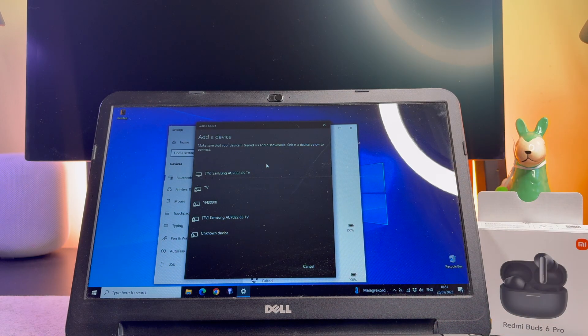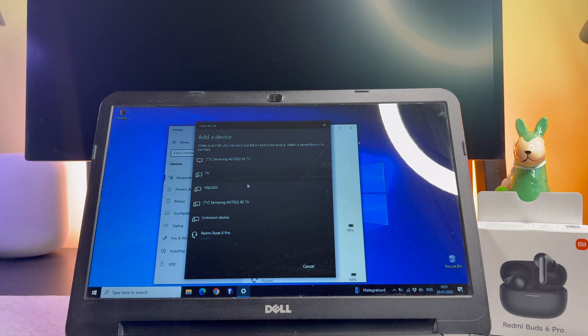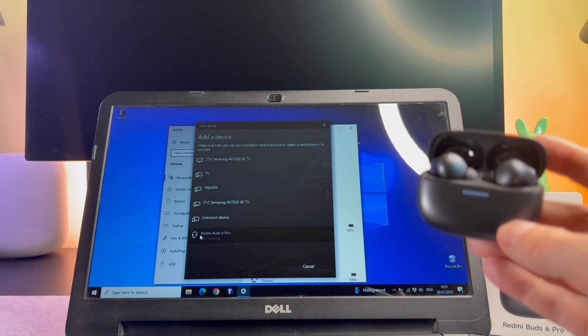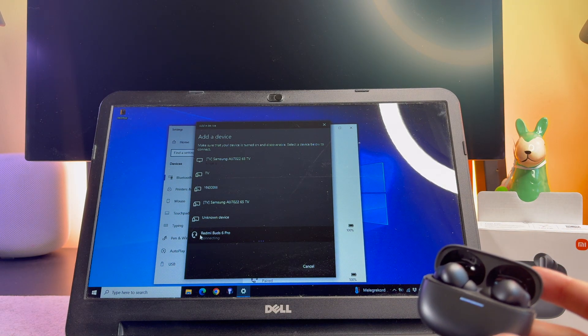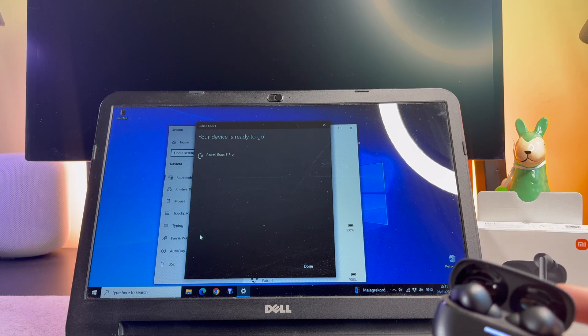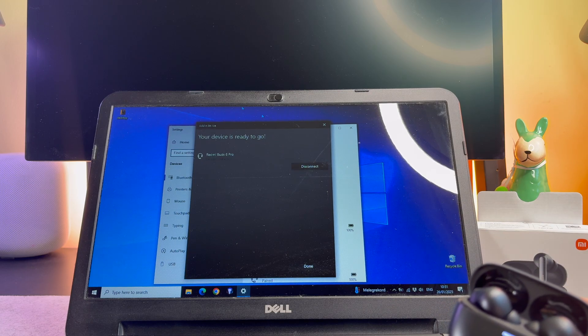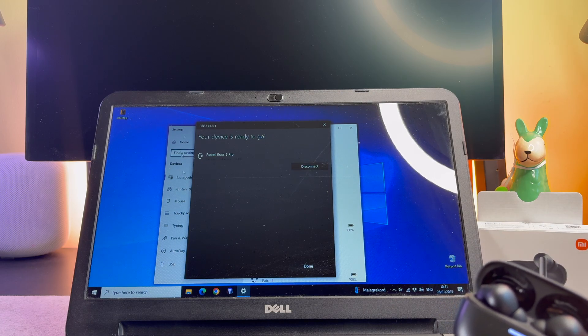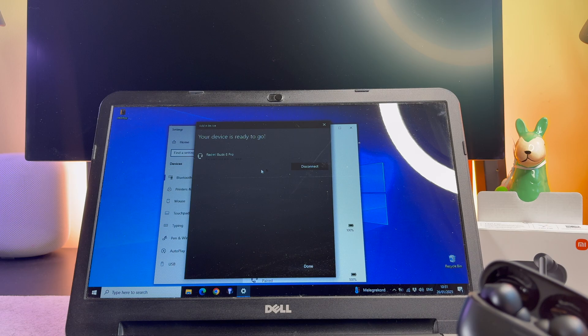In this list select the Redmi Buds 6 Pro. Anyways, this is a 10-year-old laptop running Windows 10, and it is also compatible with the Redmi Buds 6 Pro.